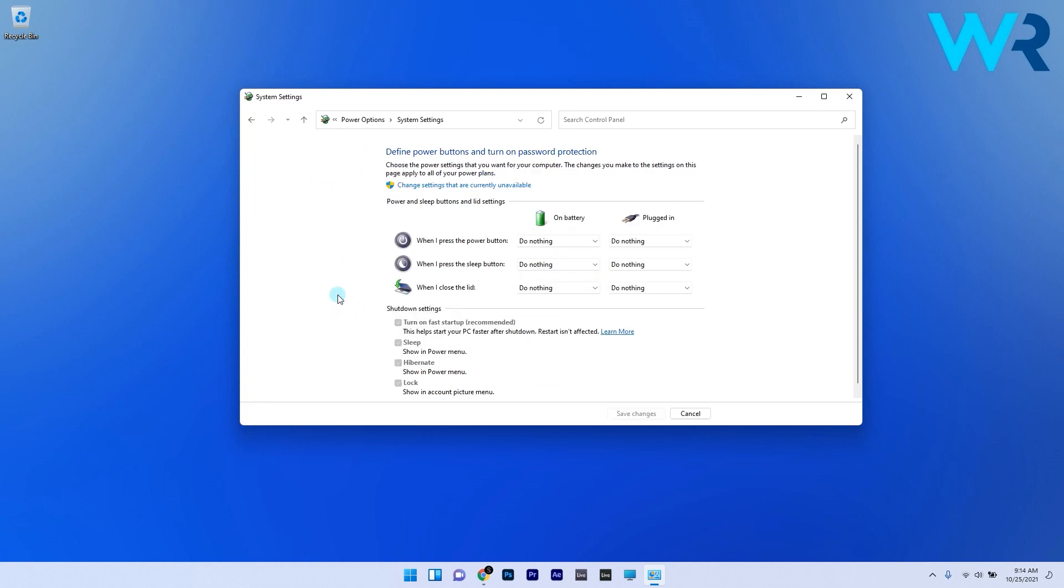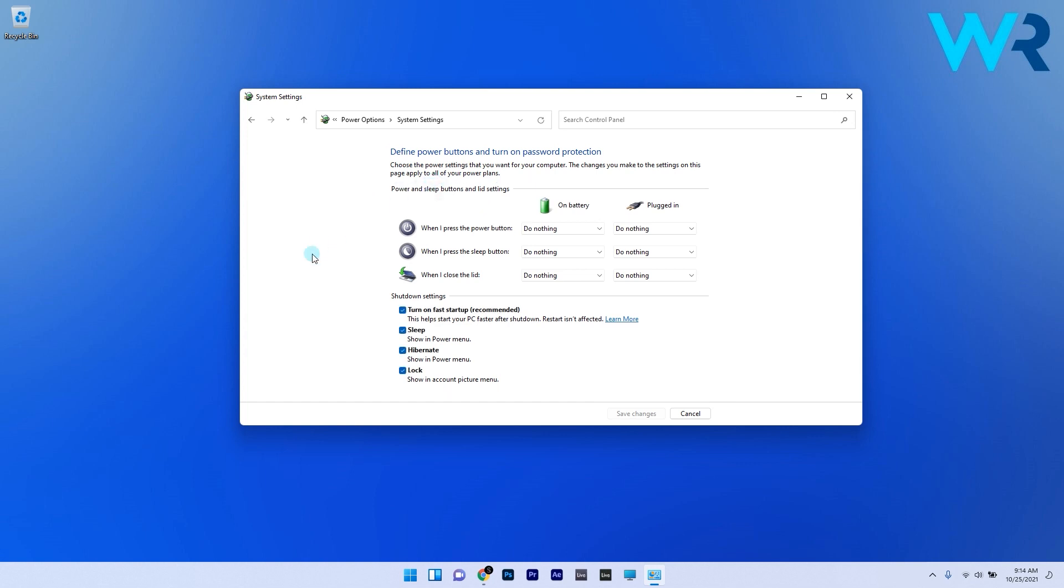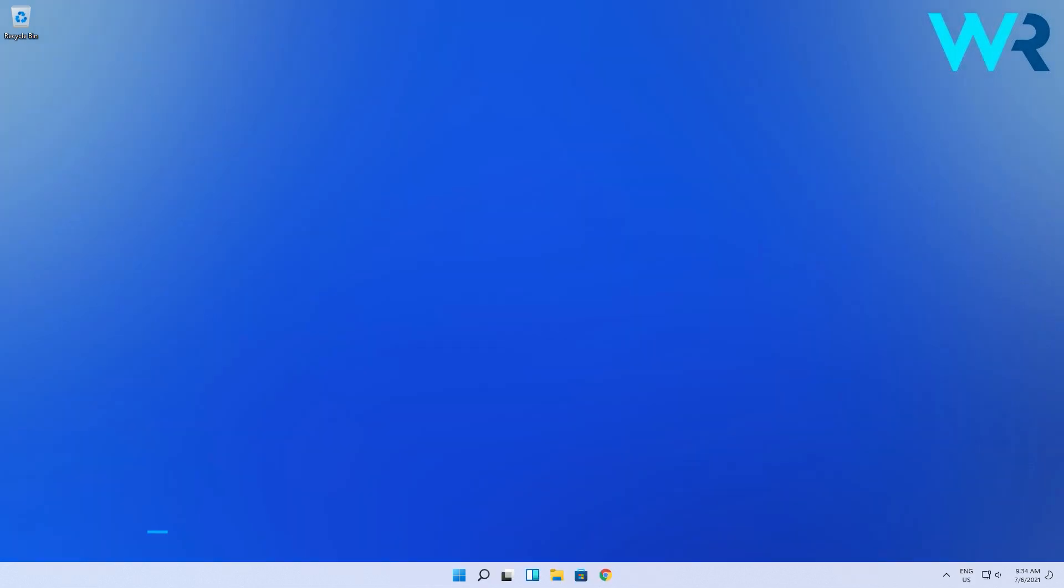You can see that some options are grayed out. Click on Change Settings That Are Currently Unavailable, and make sure to disable the Turn On Fast Startup option.